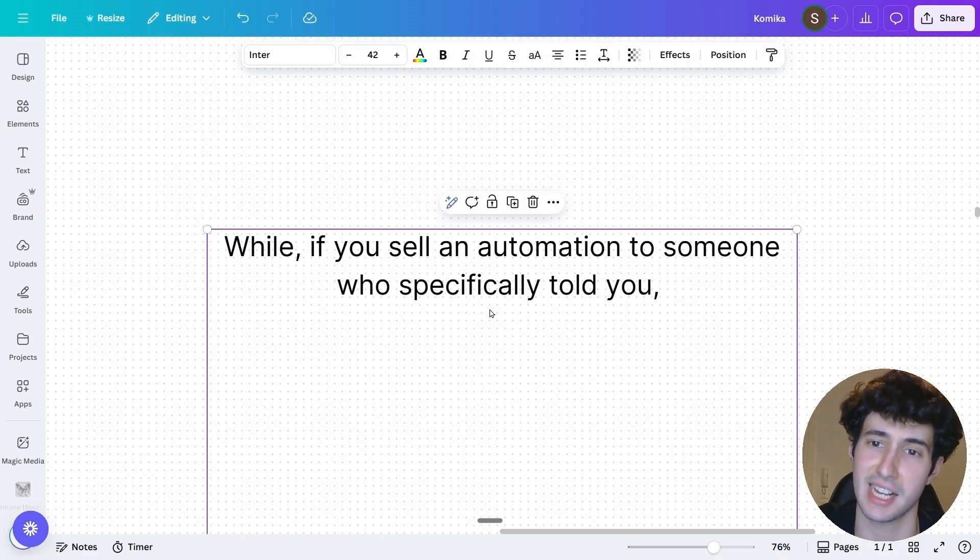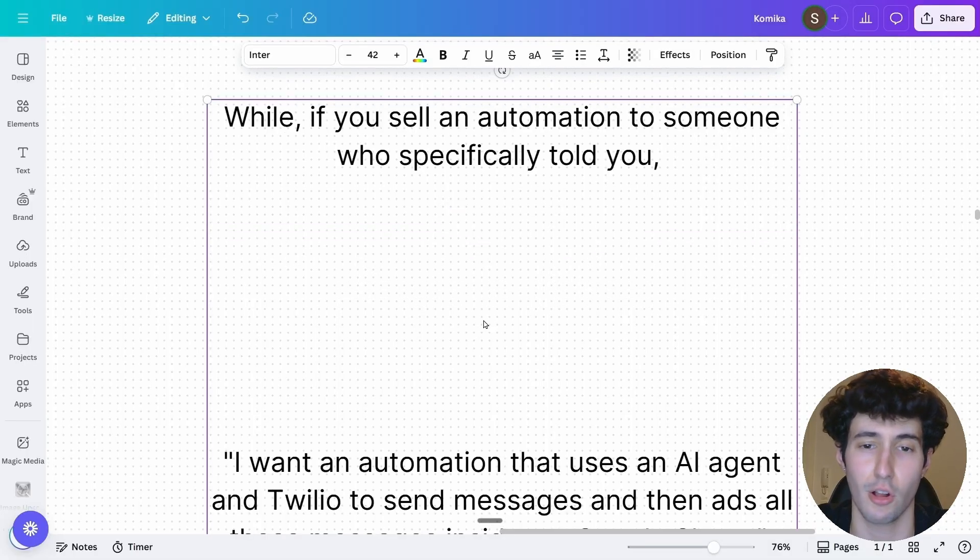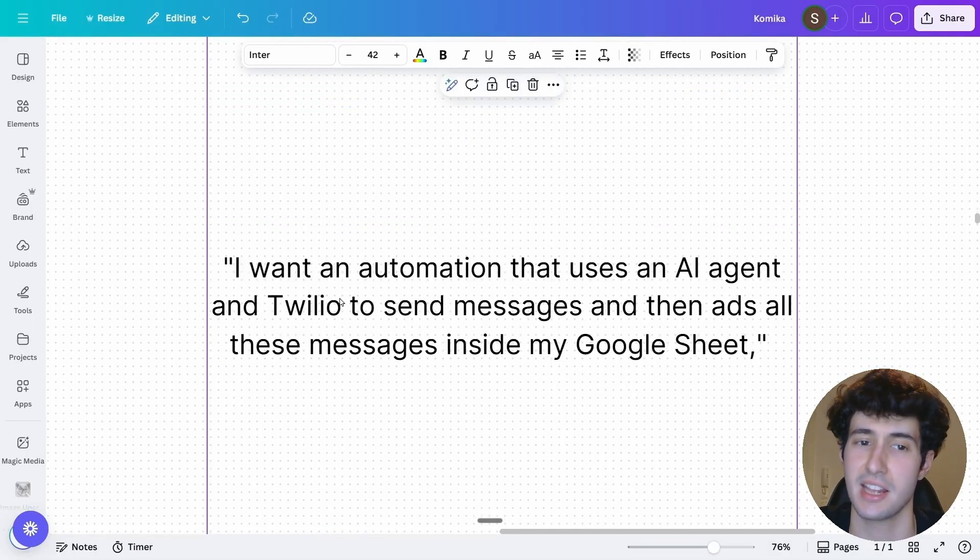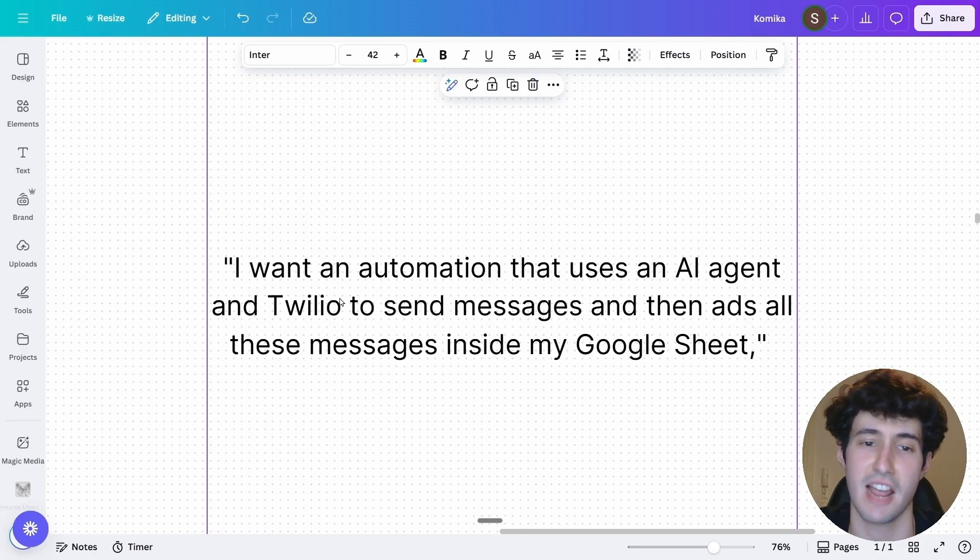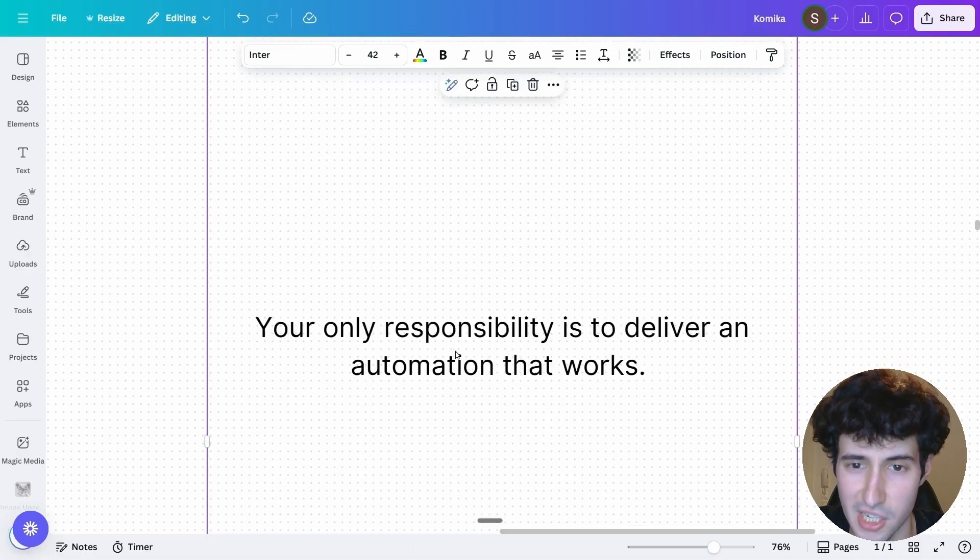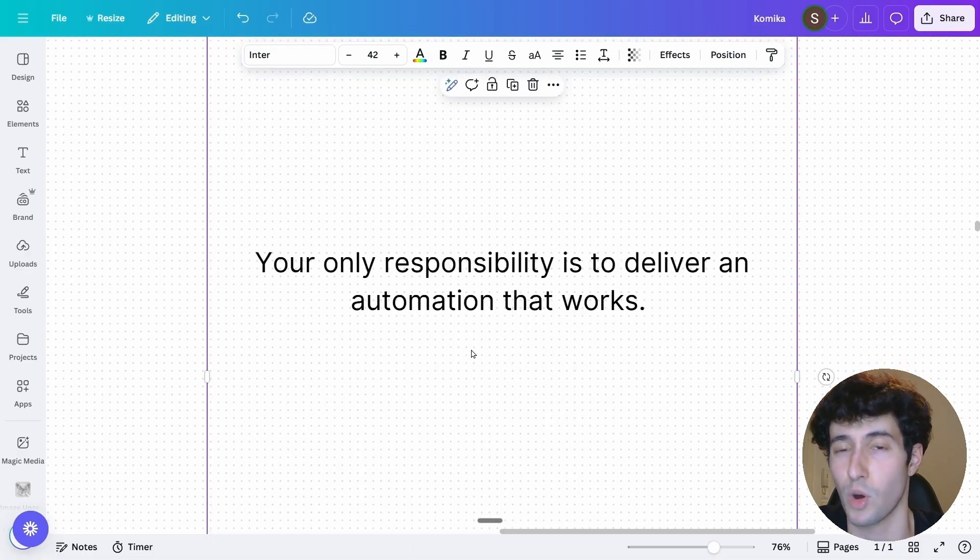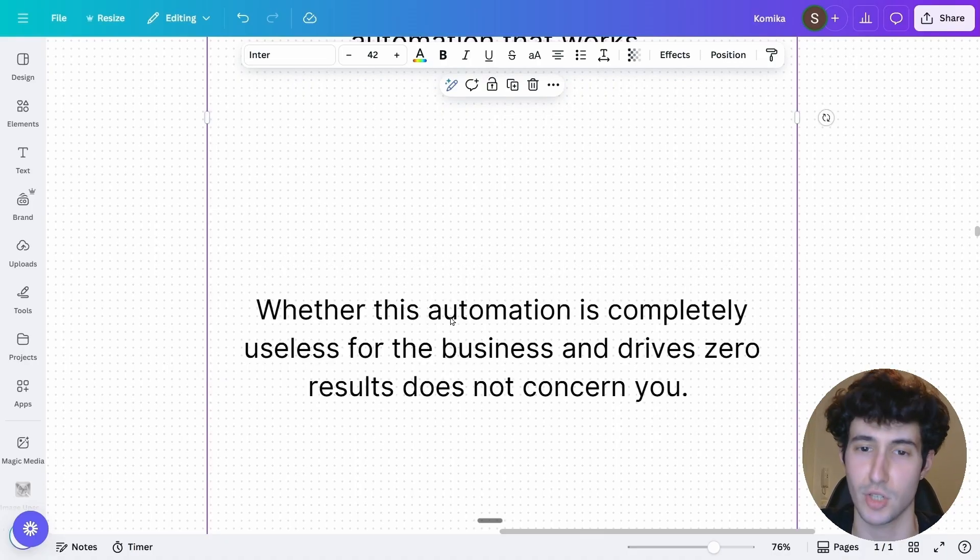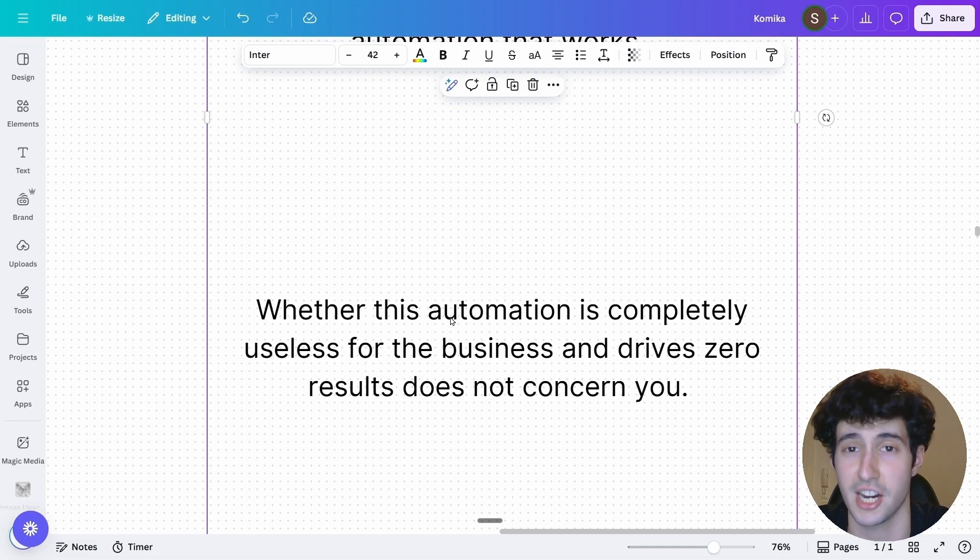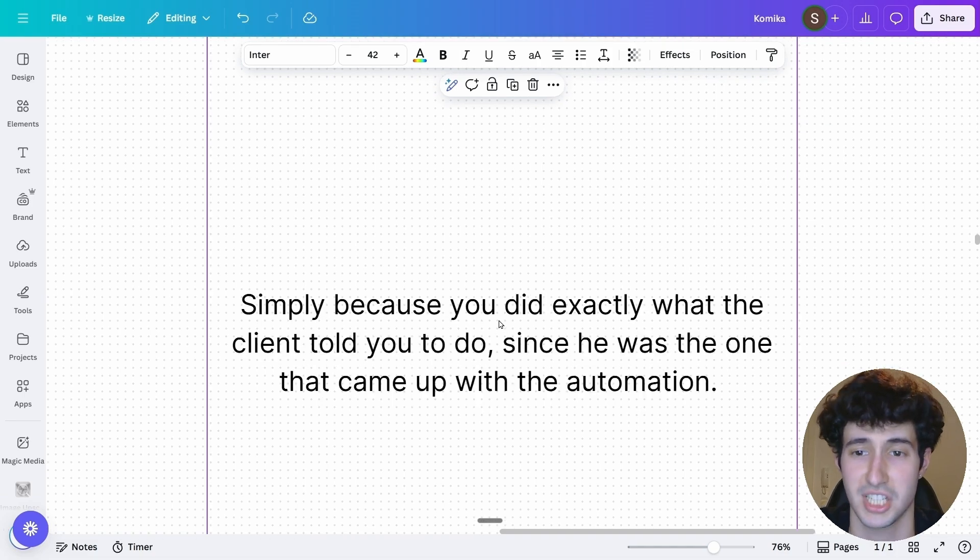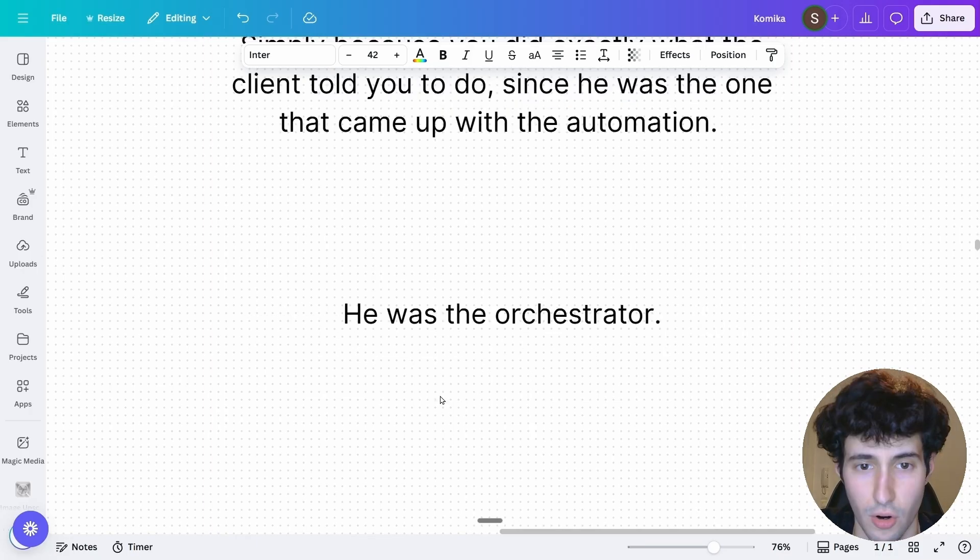While if you're simply selling an automation to someone who specifically told you, hey, I want an automation that uses an AI agent and then uses Twilio to send messages and then saves all these messages inside the Google Sheet, then your only responsibility would be to deliver an automation that is working and is following these instructions. Whether this automation is completely useless for the business and drives zero results does not concern you.